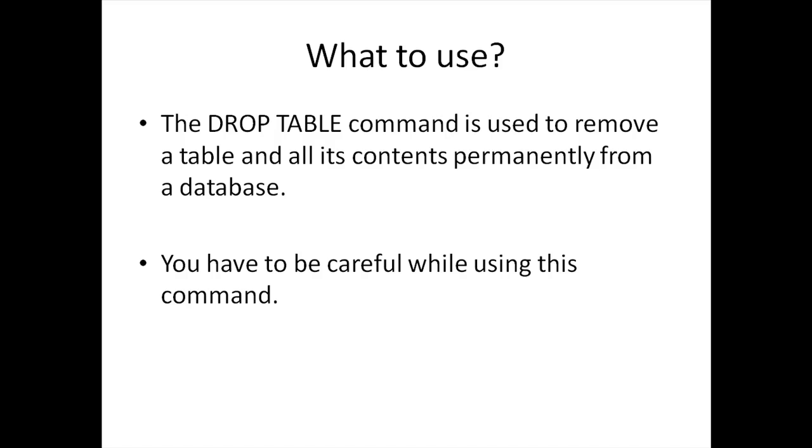You have to be careful while using this command because if you execute it once then the table gets removed. This is providing you're not using the BEGIN TRAN transaction control statements, and we're going to talk about those later on, but you just have to be careful while using DROP TABLE.